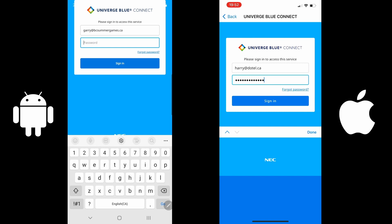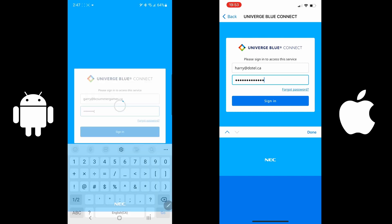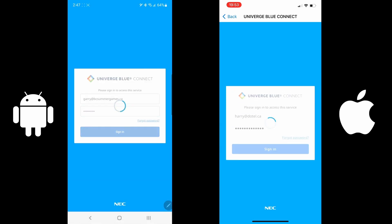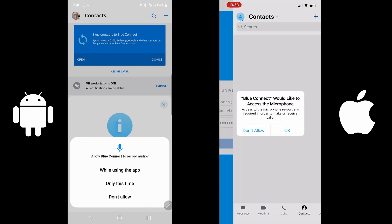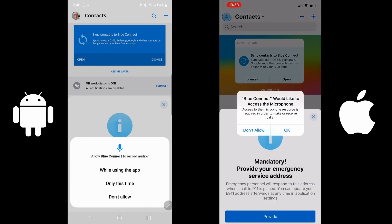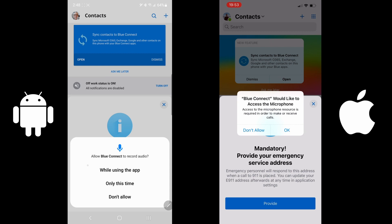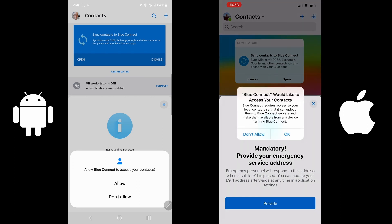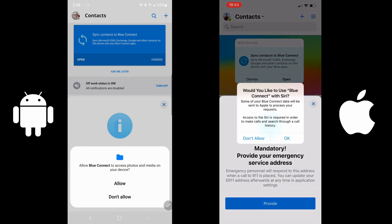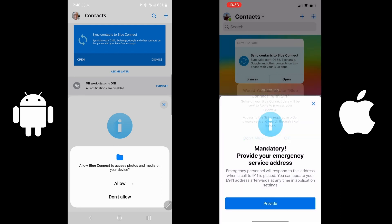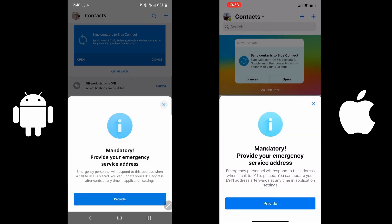Next, you'll enter the password that was sent to you. Once you're finished logging in, you'll be prompted for some permissions from your phone. This one allows Blue Connect to record your audio while using your app. Allow. Allow access to your contacts. Allow. Allow Blue Connect to make and manage phone calls. Allow. Allow Blue Connect to access photos and media on your device. Allow.